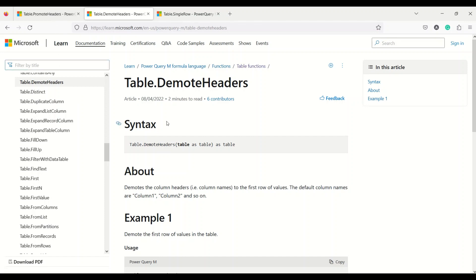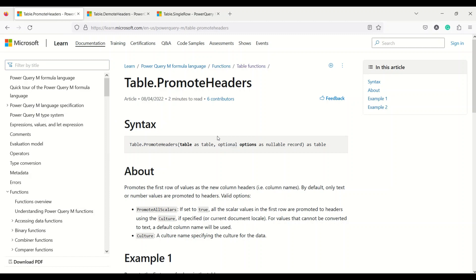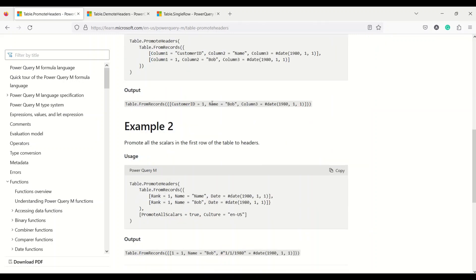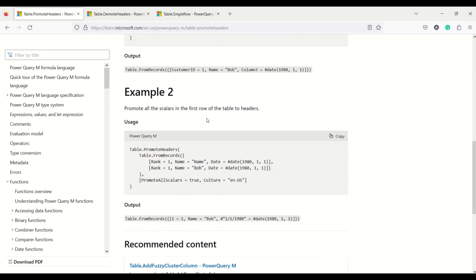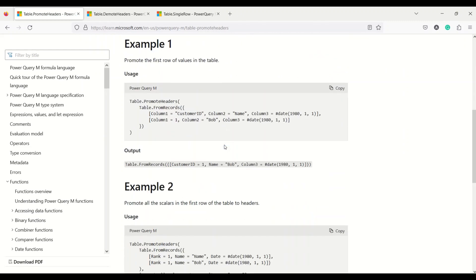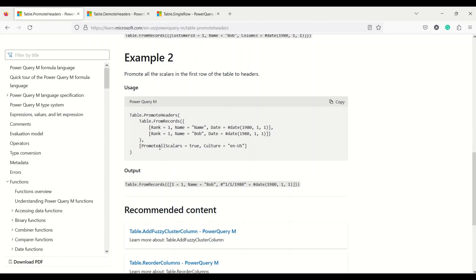What table.promote headers does — you may have noticed that sometimes when you bring in a table it doesn't have the proper header; the header is basically the first row. In that case we use the option 'use first row as header' from the menu, but the actual function executed behind the scenes is table.promote headers. It promotes the first row to become the header. There is also an optional argument where you can specify values like 'promote all scalar = true' or 'culture = en-US'.